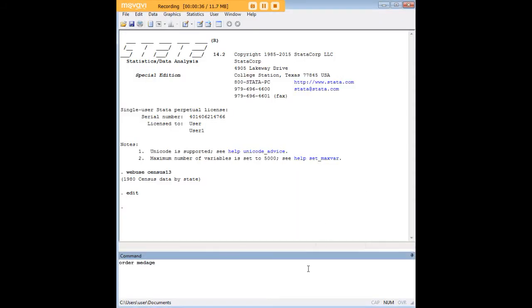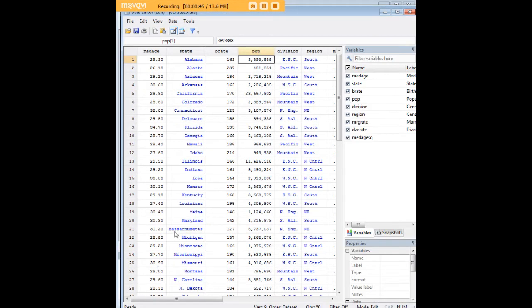Well the simple command in Stata to do that is order. We would just enter order followed by median age, press enter, and now when we go back in we'll see that median age was in fact moved to the first spot.